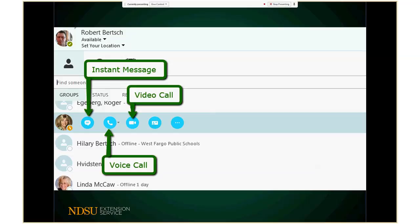If someone is available and I wanted to contact them, there are different ways to do that. The main ways are instant messaging — typing them a message, similar to texting. Instant messaging is something you might be familiar with from the early days of the Internet. You can also start a voice call, which can save on long-distance charges within the NDSU family. Rather than picking up the phone and entering your long-distance code, if you can see they're on, you can just hit voice call and have a voice conversation over the Internet with no long-distance charge. And then video calls, which we can't do on a regular phone.